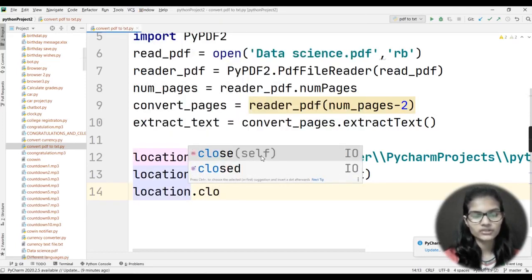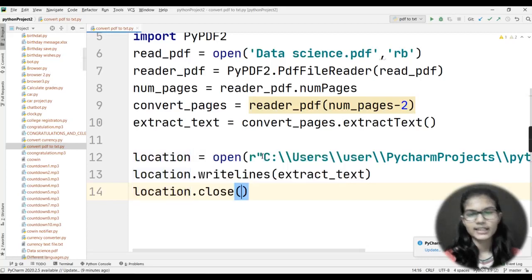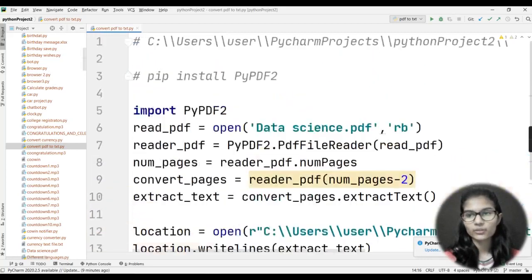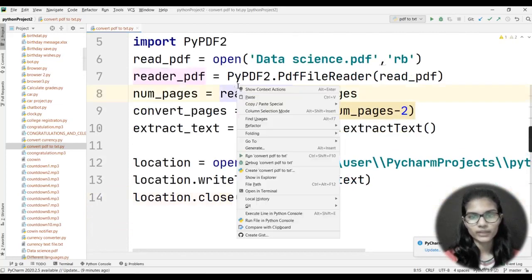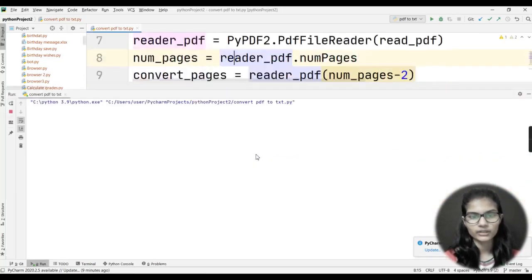Finally, I close the file using location.close(). My whole program is now complete. Let me quickly run it.